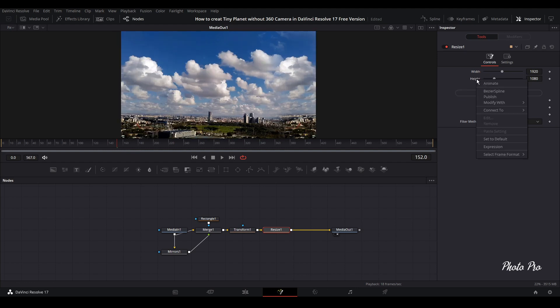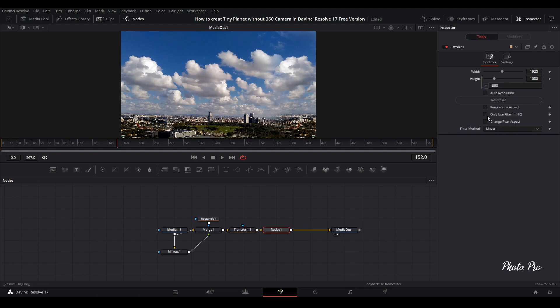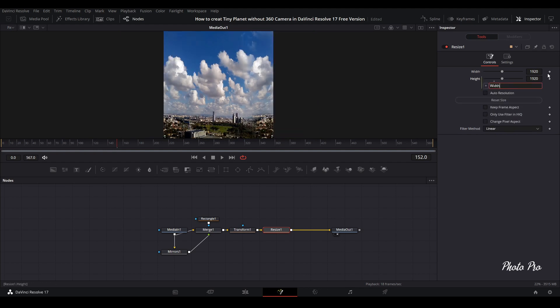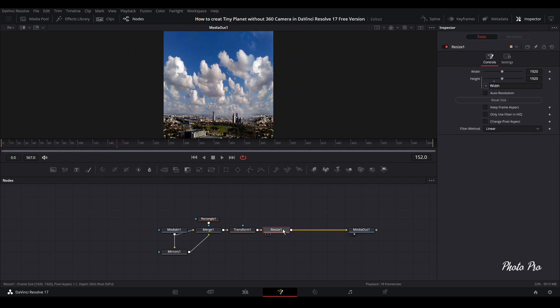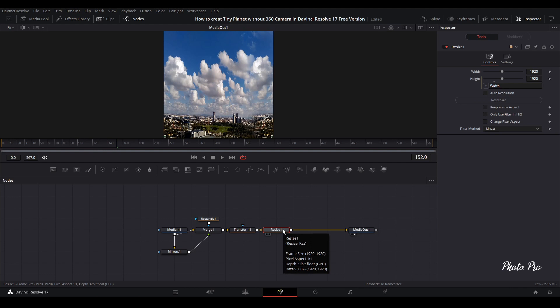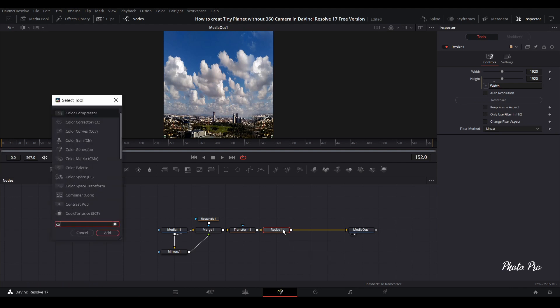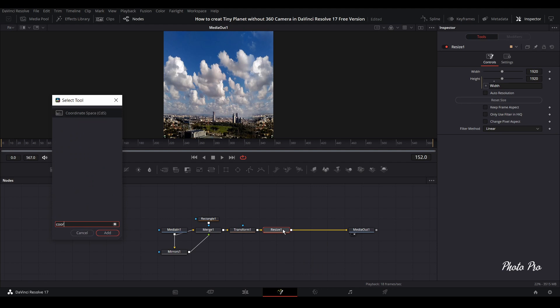You can easily change it. As I say, expression connect this one with width and you have 1920 by 1920. Next thing that we need to do is highlight resize, go to Shift and Space bar, and we're going to coordinate space.